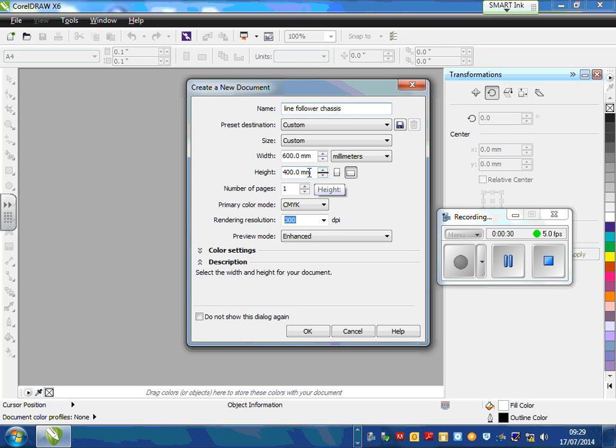The reason that we want this specific size is that this is the maximum size of a piece of acrylic or a piece of cardboard that our laser cutter can cut for us.